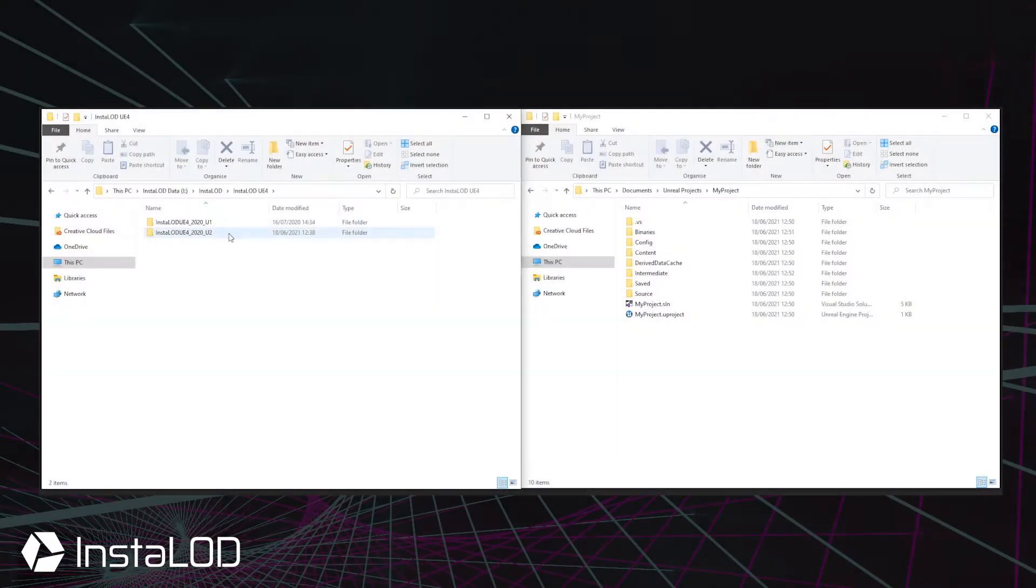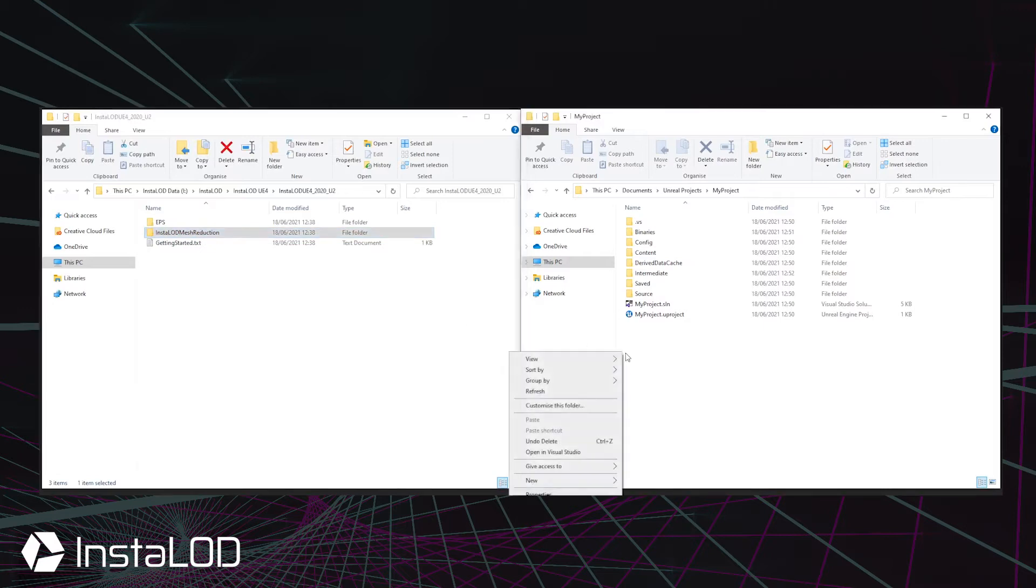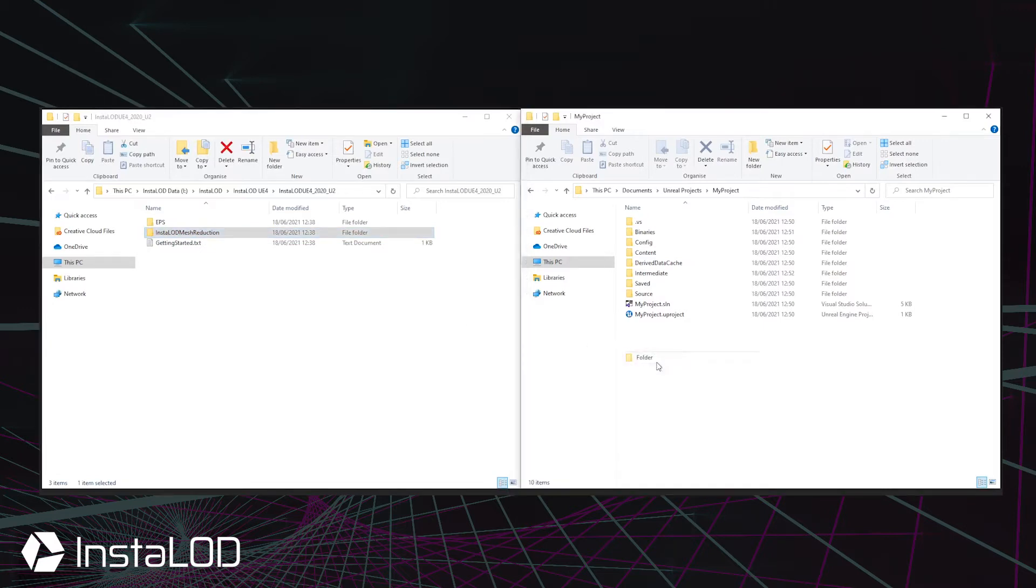Next, make sure to download the latest version of InstaLOD for Unreal Engine 4 from your InstaLOD cloud account and copy the InstaLOD mesh reduction folder into your project's plugins folder.